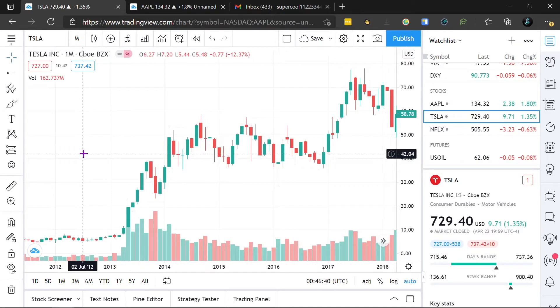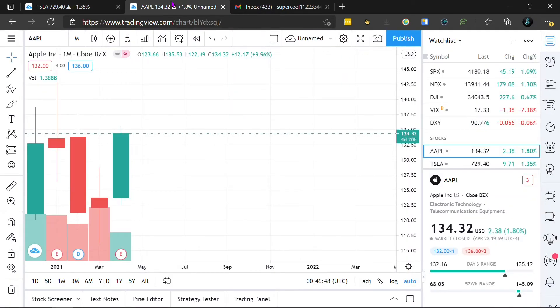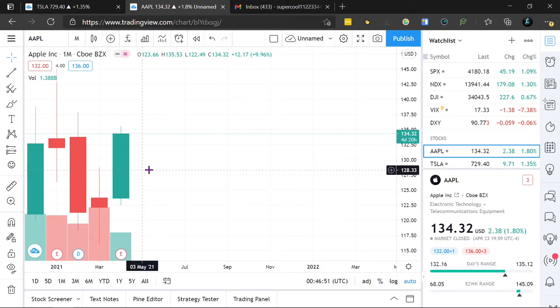Hi everyone, today I'm going to be teaching you how to analyze a stock market graph. Before we analyze a stock market graph, we need to analyze a candlestick graph. A candlestick graph is basically what a stock market graph is made out of — tiny pieces of candlestick graphs.